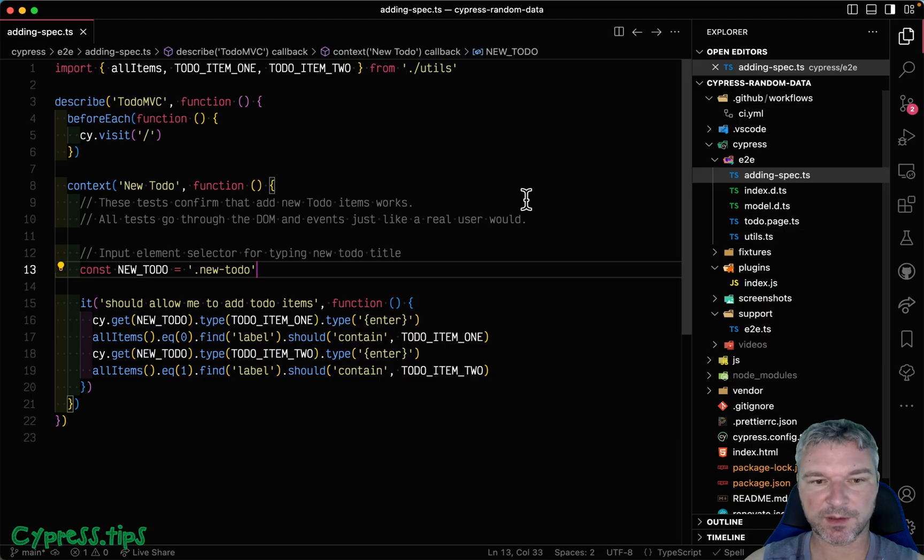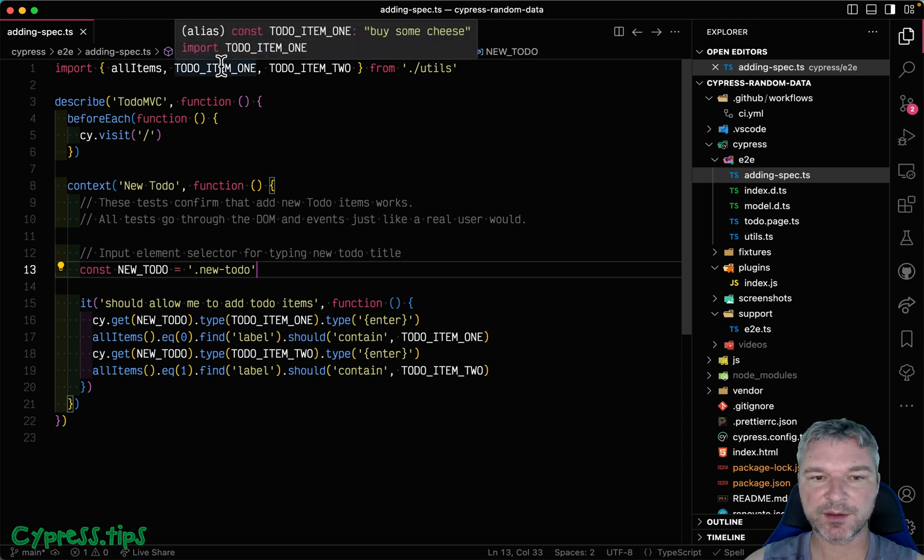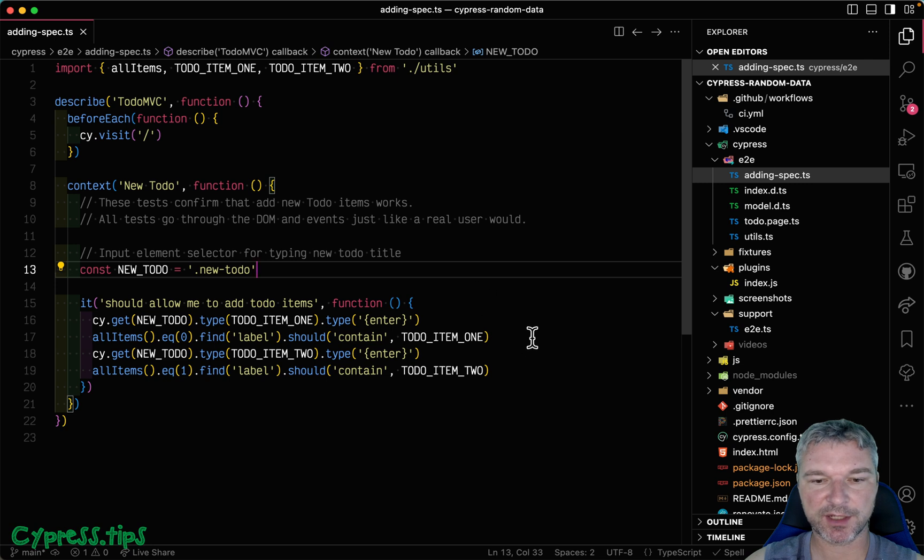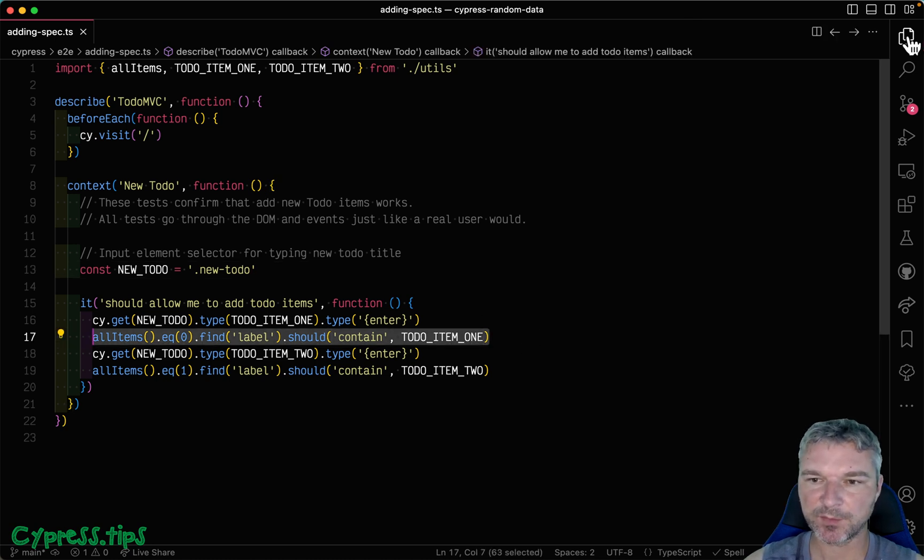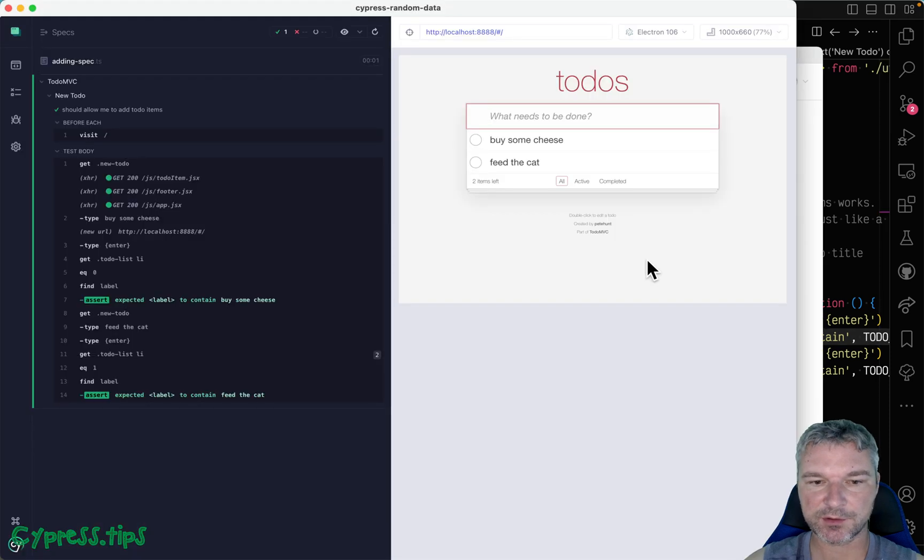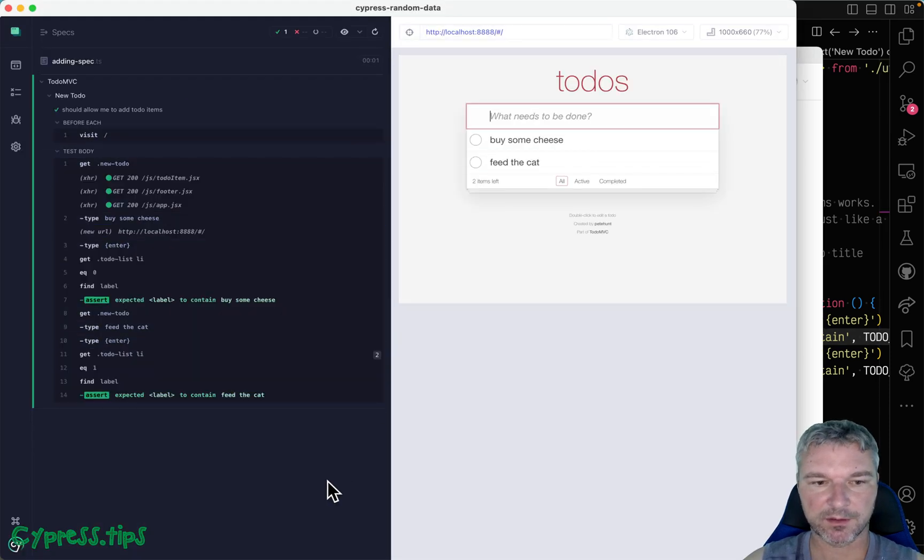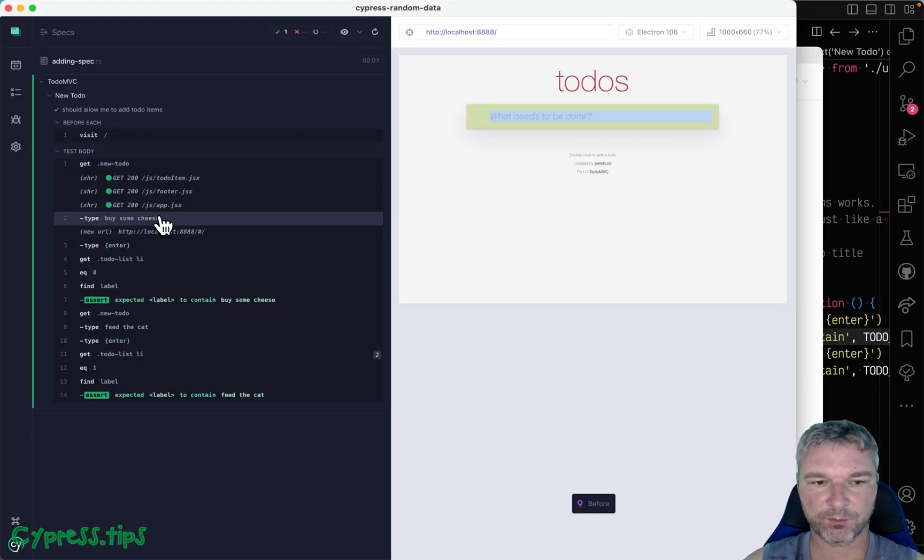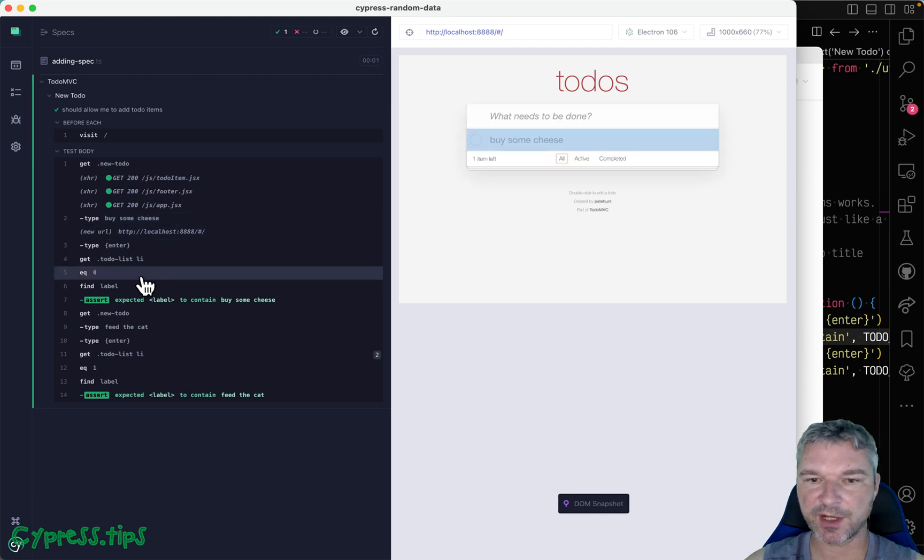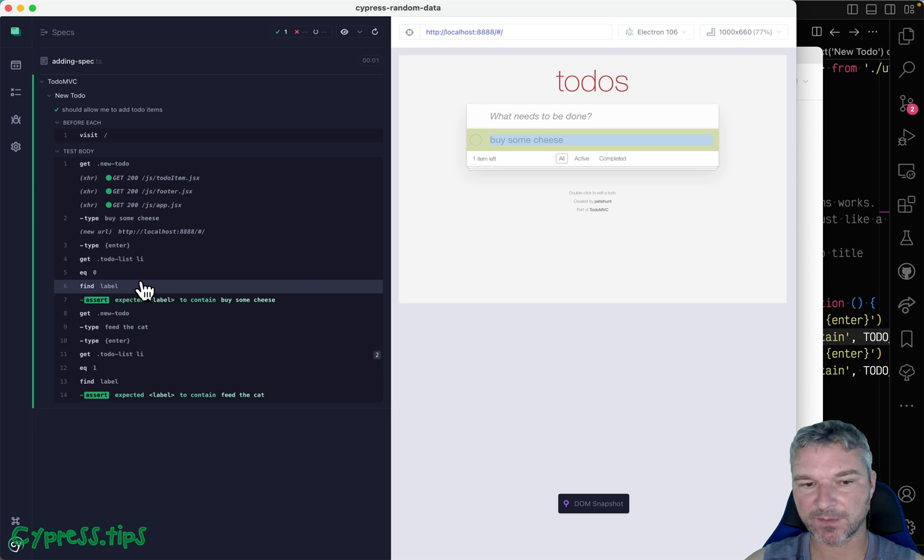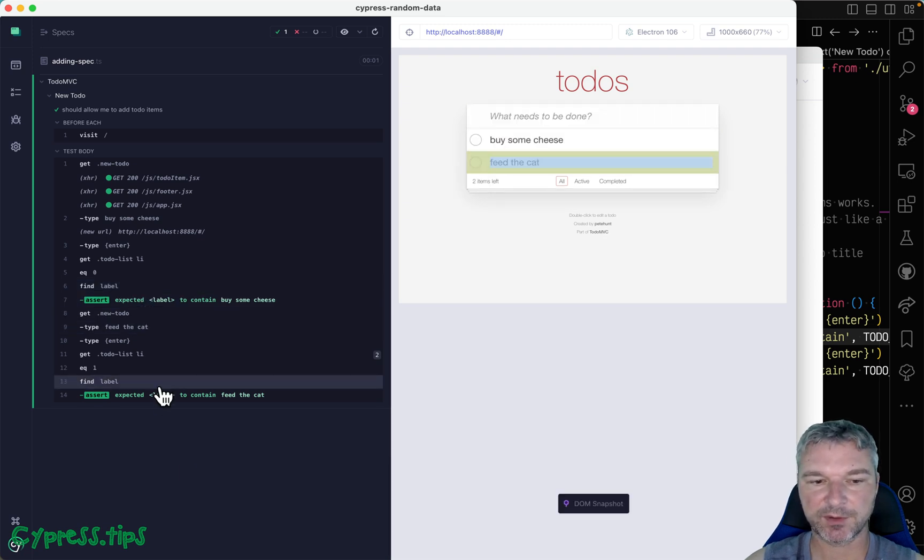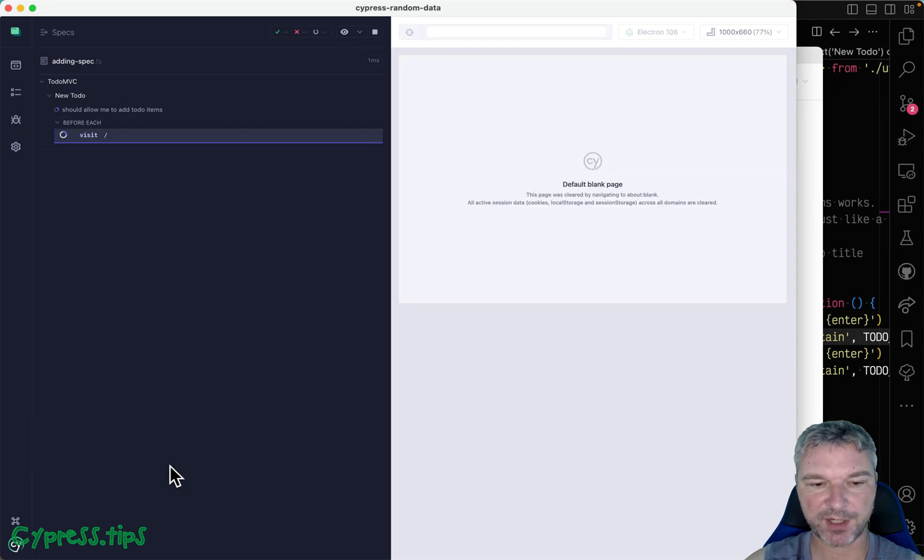Here's our current test. We always add the same to-do items and check that the items are present on the page. Let me move it to the side and show how it looks. We always type 'buy some cheese' and check that it's there, and then we type 'feed the cat' and check that it's present.